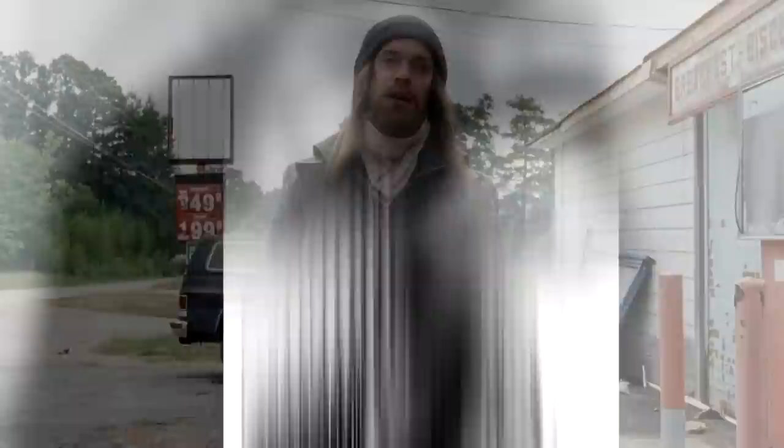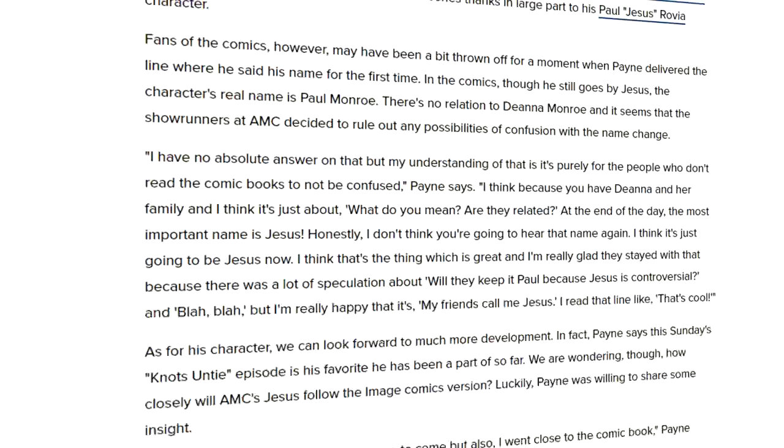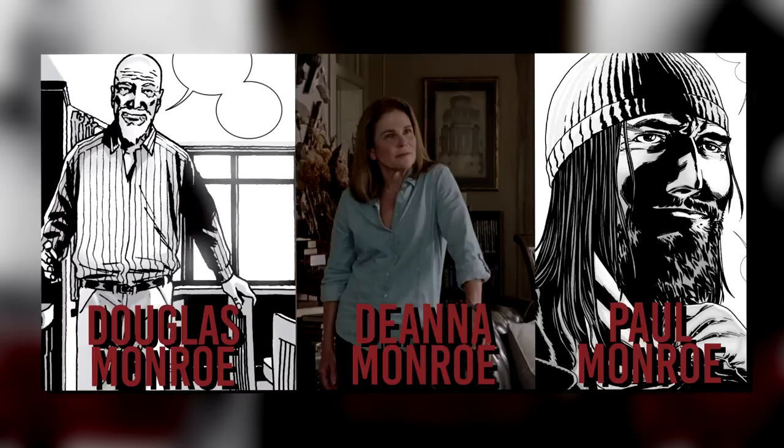One more thing to note: in the book, Jesus' name is Paul Monroe, but it was changed for the adaptation to Paul Rovia. This was done to remove any confusion surrounding his links to Douglas and Deanna, because there are none — it just so happens they shared a last name. When Kirkman was asked about this, he said it's merely a common last name in the DC area, which makes perfect sense. But I do think changing it for the adaptation was a good move just to avoid unnecessary misunderstandings, because while it makes sense in the real world, in the story it is a little bit confusing.